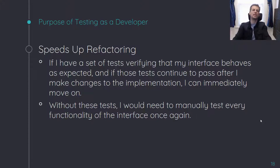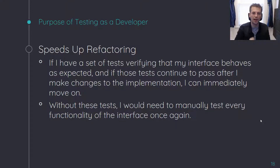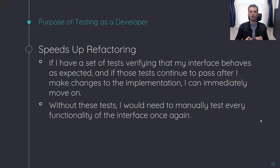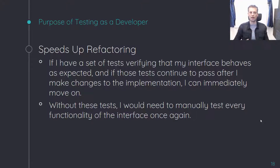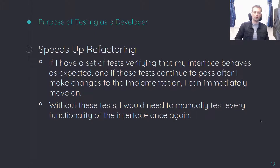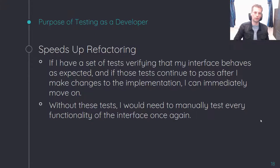Thus, these tests have actually sped up my programming time. A lot of people think that adding tests slows you down, but in reality they may slow you down in the short run. In the long run you're going to be faster, and everybody in your company is going to be faster because you are writing these tests.